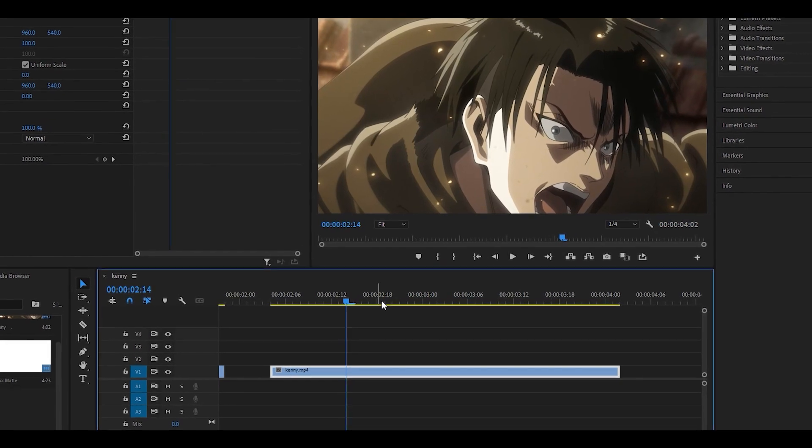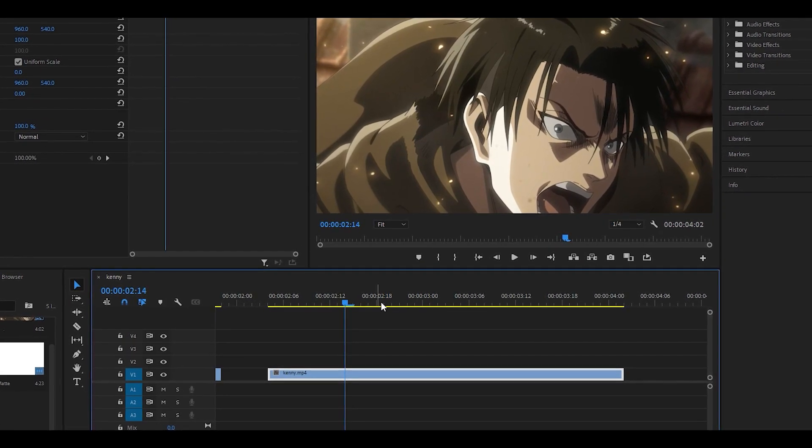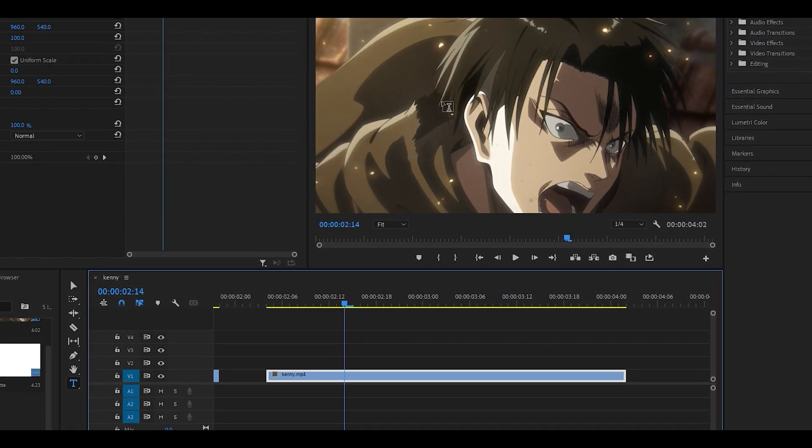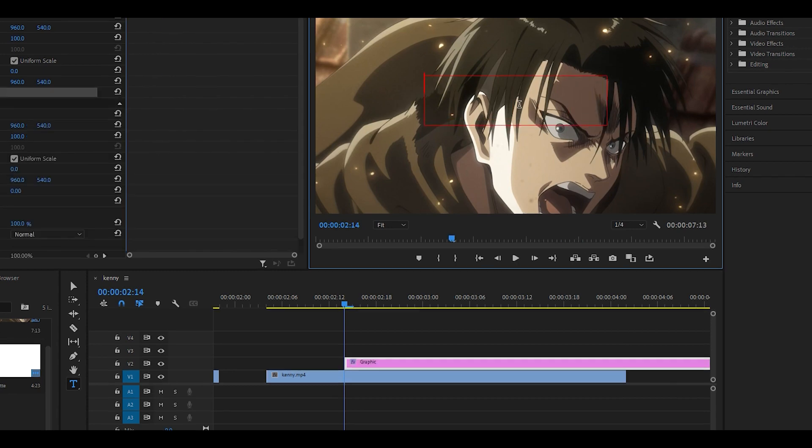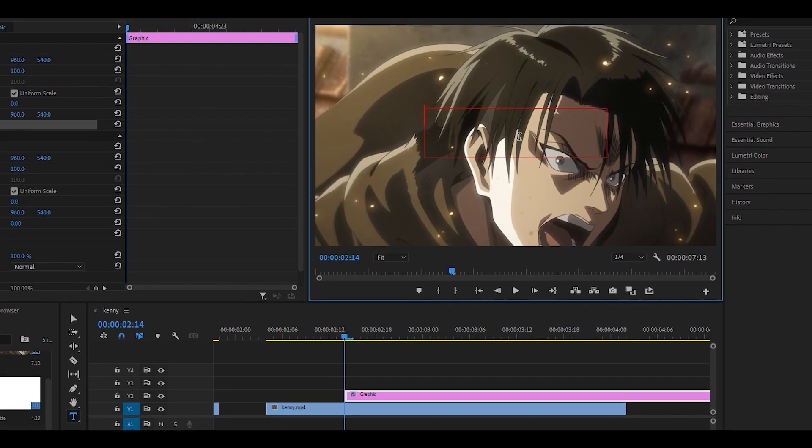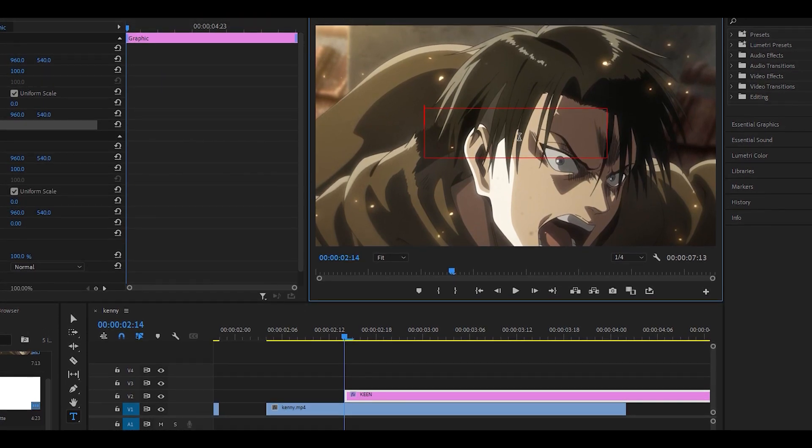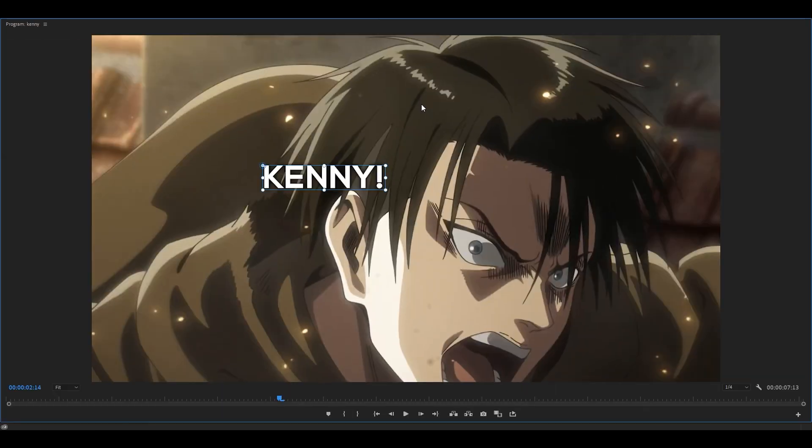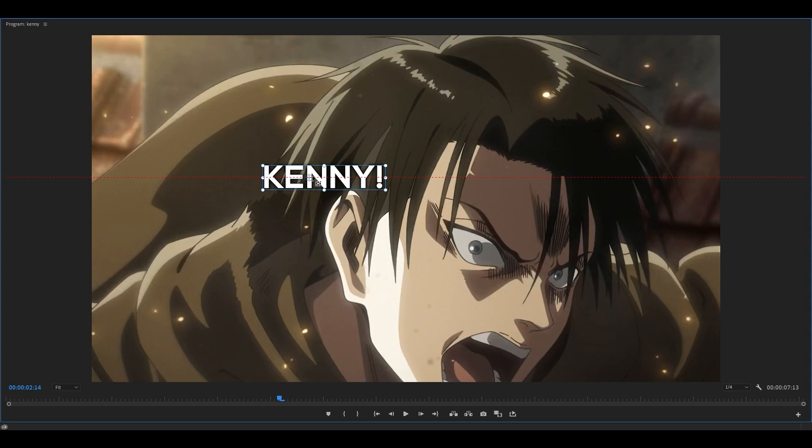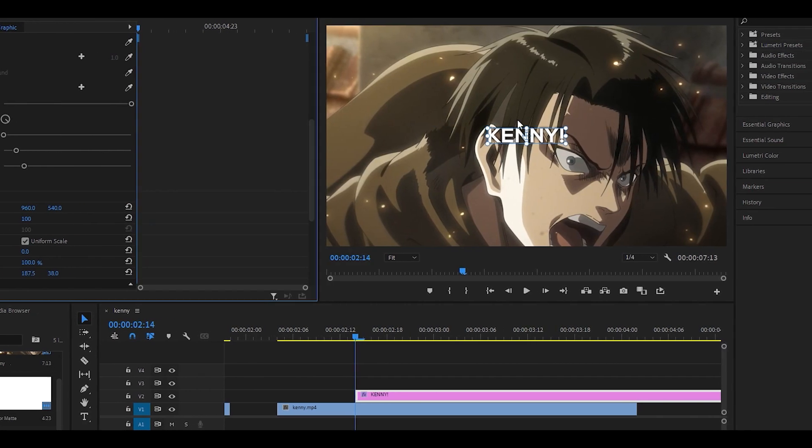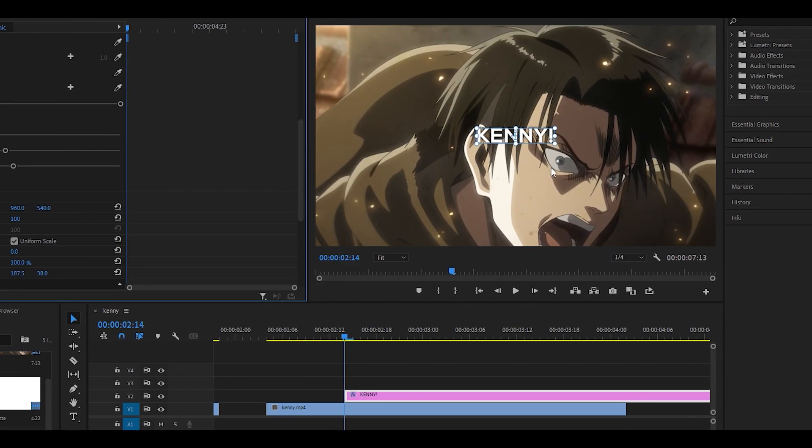First of all you want to create your text so I'm going to click T on my keyboard and then just highlight where I want my text. In fact highlight it anywhere because we're going to realign it anyway. Just put your text in so I'm just going to put Kenny with an exclamation mark. I'm going to use the selection tool to re-center it. Go full screen mode and hold ctrl and click on the anchor point and then just set it to the middle and then reset its position, it's going to be centered right in the middle.